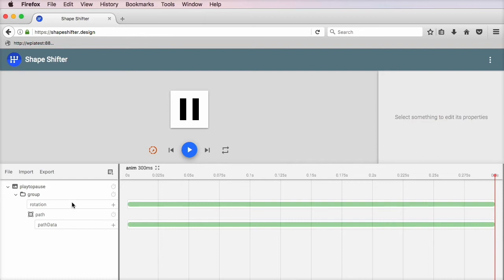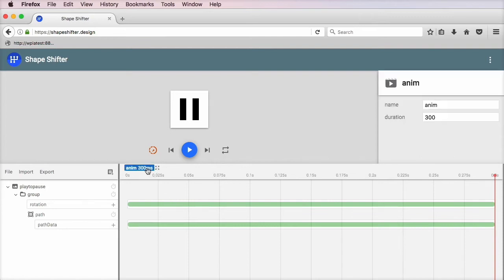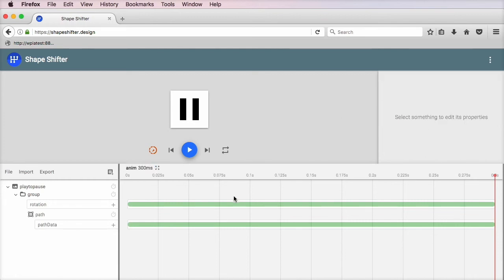And down here you have a list of layers, groups, and on the right side you have a timeline. Currently, the timeline is 300 milliseconds, but you can change its duration right here, and also its title.